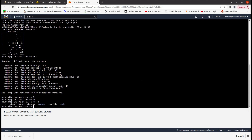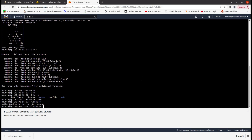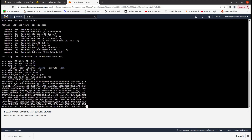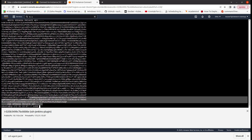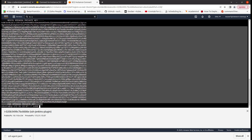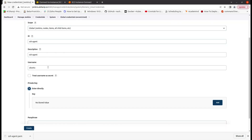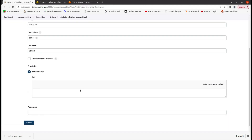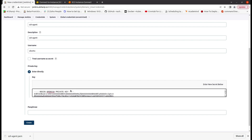So what I'll do is generate an SSH key — just press enter through all the prompts. The private key is now done.